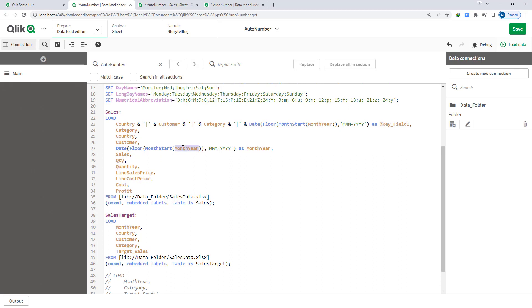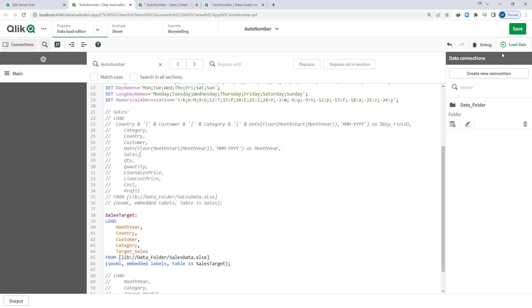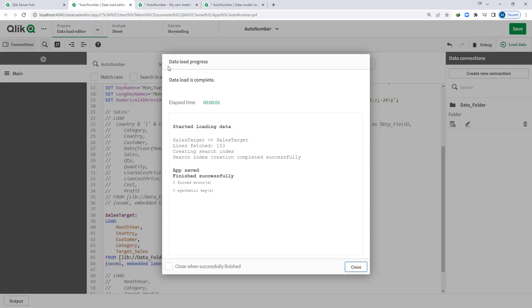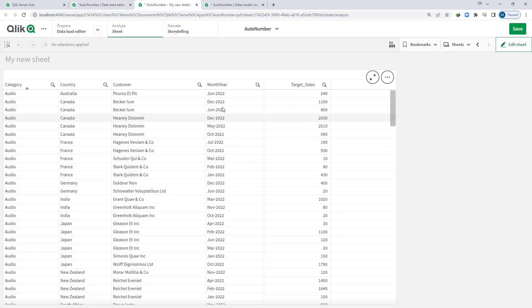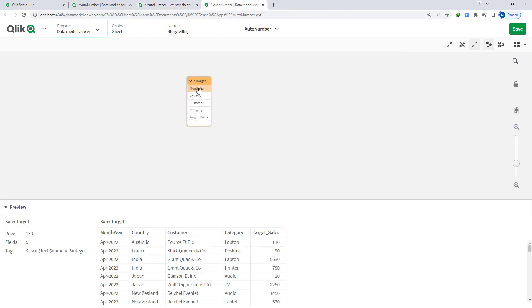We saw that the month-year format was not coming through properly when we loaded the sales table. So for now I will comment out that table and load only the sales target table to check how month-year looks. At the front end I created a table with all fields of the sales target. We can see that month-year is in text format because Qlik is not able to read it properly. We can also confirm this from the data model — selecting month-year shows it is text format.